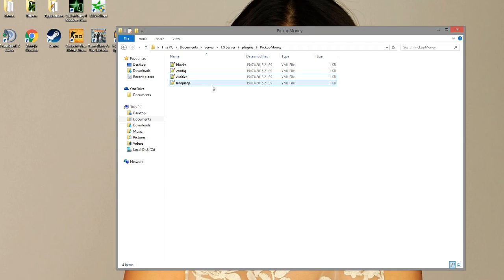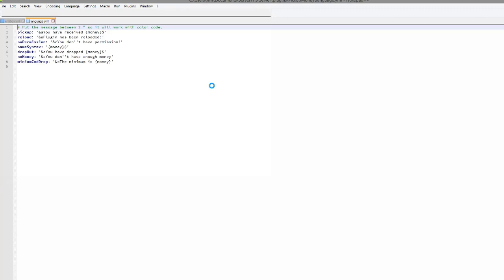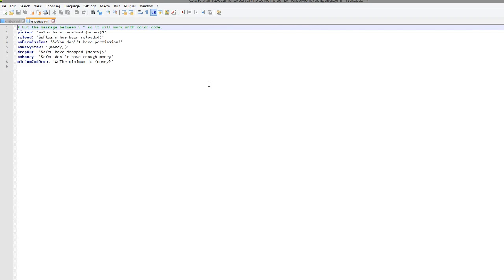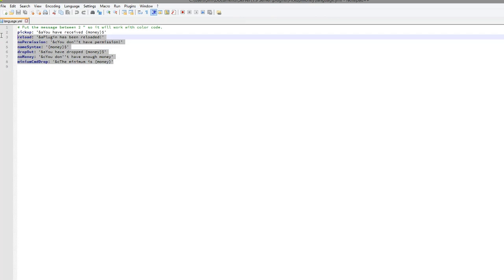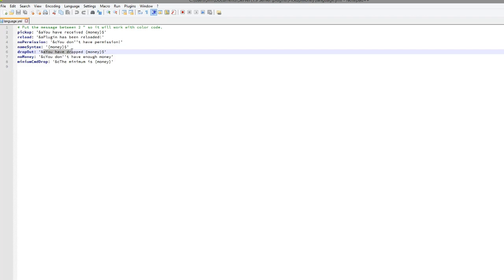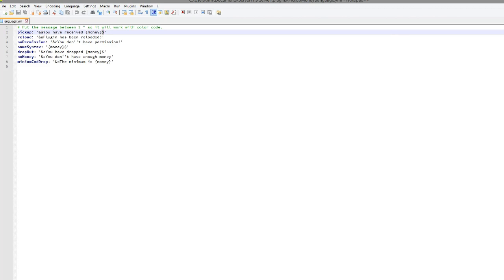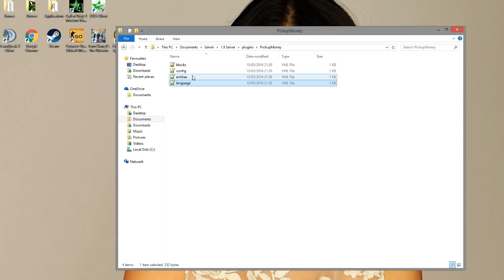So we're going to start at the bottom this time and look at the language.yml. And in here there's not really too much, there are the seven different messages that pop up. You can obviously change the colours and the way it's worded but I wouldn't really mess around with that. And you can also change the money symbol if you wanted to. So that's straightforward enough.